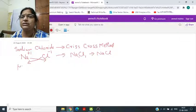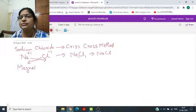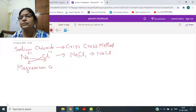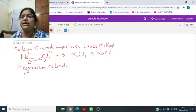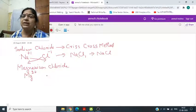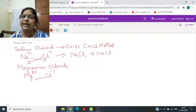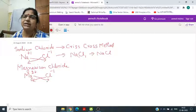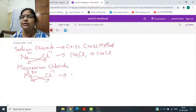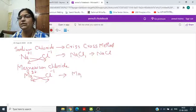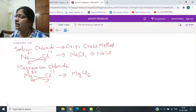Next is magnesium chloride. Magnesium का सिंबल होता है Mg, और इस पर चार्ज होता है 2+. Chloride पर चार्ज होता है minus 1. Magnesium का चार्ज chloride के पास जाएगा और chloride का चार्ज magnesium के पास — तो Mg1 and Cl2. Formula for magnesium chloride is MgCl2.